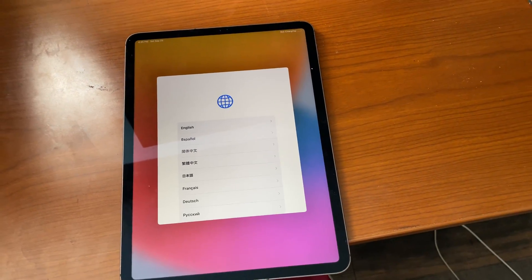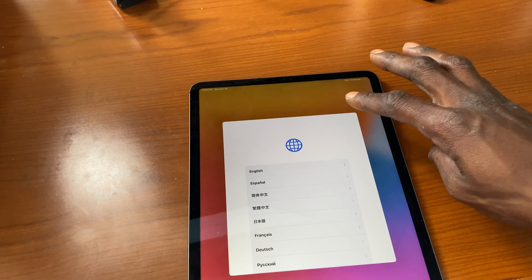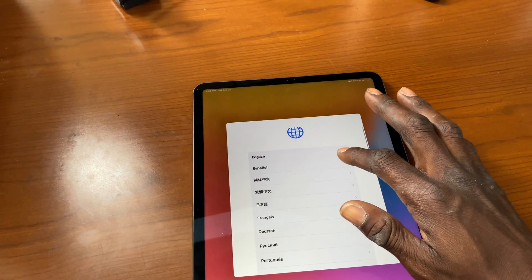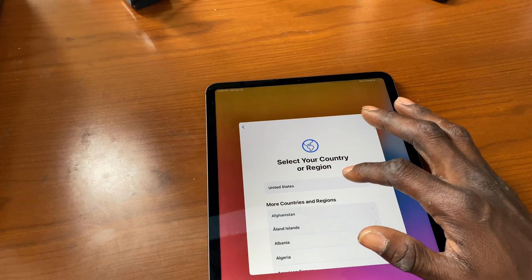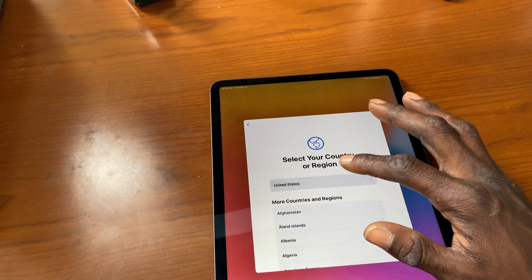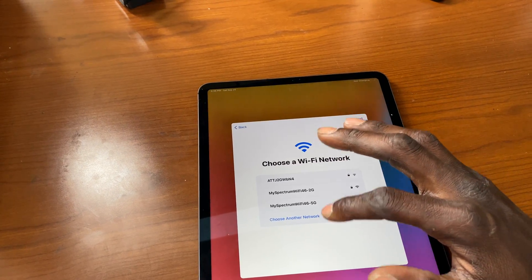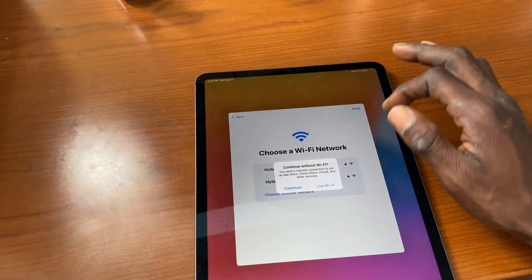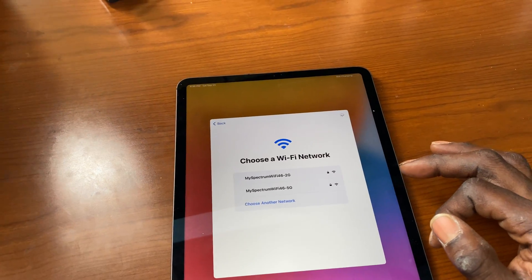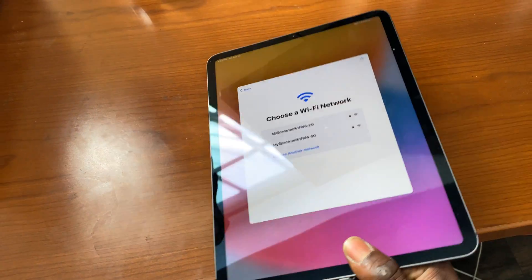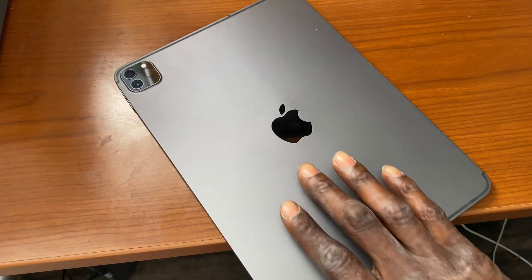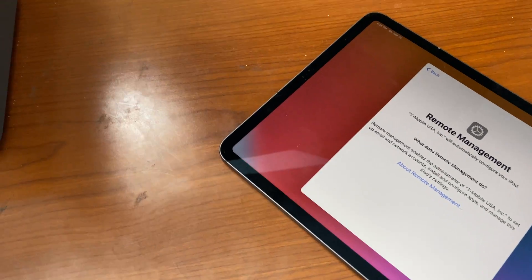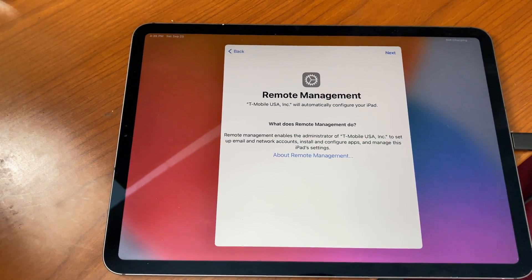Hello guys, this is Torvon and I am here today to show you how to fix the MDM lock on the iPad Pros. This is the remote management lock. I know a lot of people have actually been having problems with it.